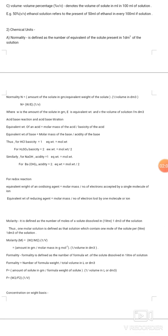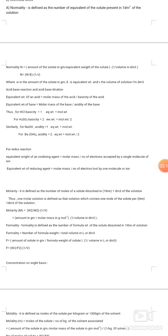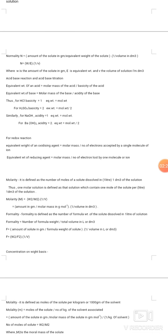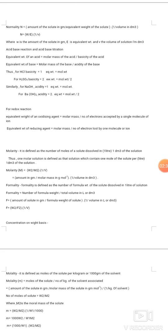For acid-base reactions: equivalent weight of an acid = molar mass / basicity of the acid; equivalent weight of a base = molar mass / acidity of the base. For HCl (basicity = 1), equivalent weight equals molecular weight. For H₂SO₄ (basicity = 2), equivalent weight = molecular weight / 2. For NaOH (acidity = 1), equivalent weight equals molecular weight.